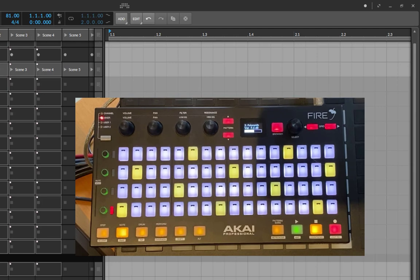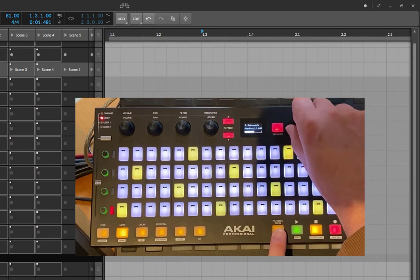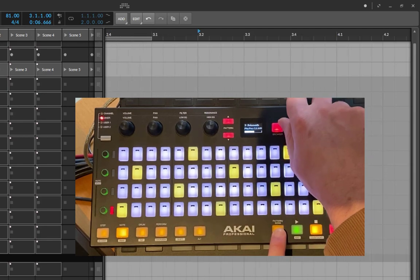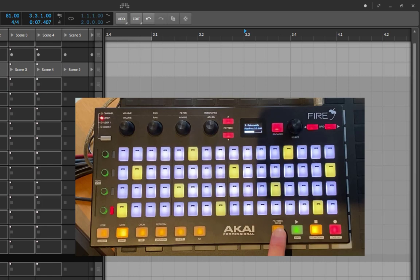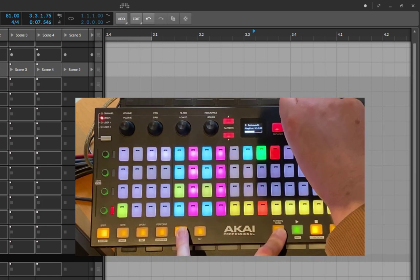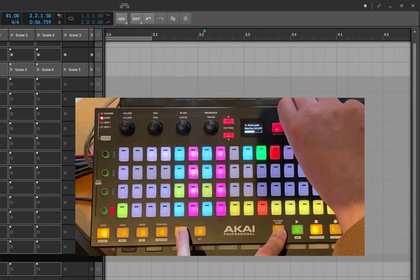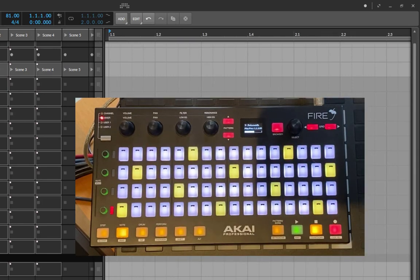This is now possible. If you keep the pattern/song button pressed and move a knob, you can select a position — you also see the position here in the display. You can also move in small steps if you combine it with the shift key as well, so now finally that is possible.